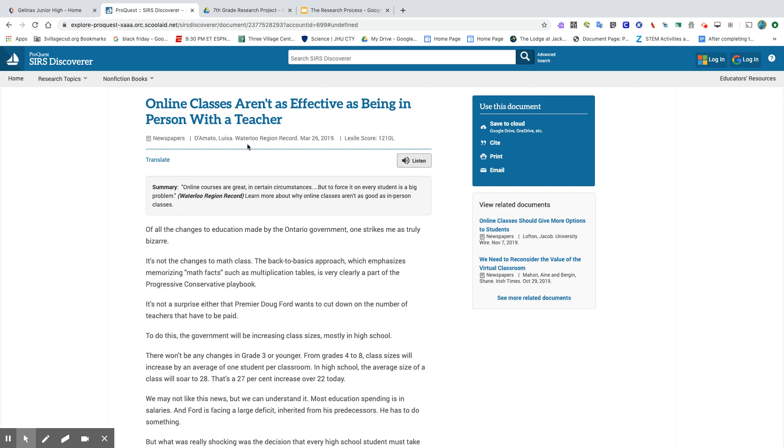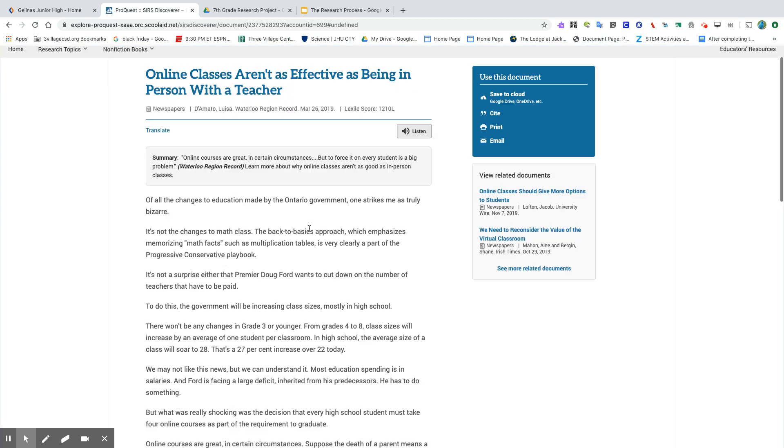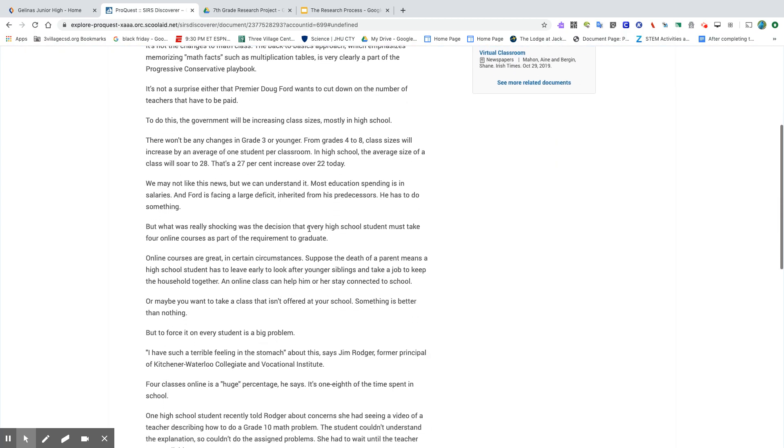This comes from a publication, the Waterloo Region Record. It sounds like a newspaper. It's recent, March 26, 2019. I like that because just because of what's going on, these people sound like they might have had some experience with virtual learning, and they want to share that information.